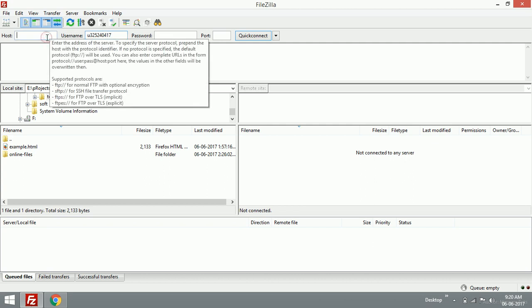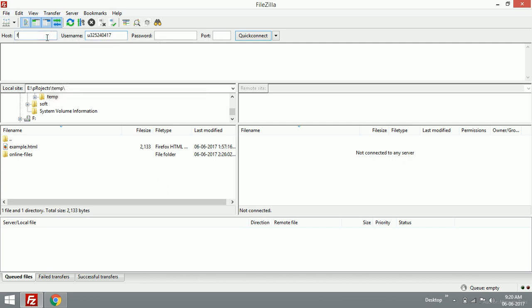I'm going to delete the tab space and type FTP dot caz rockers dot ga. I know what the password is.